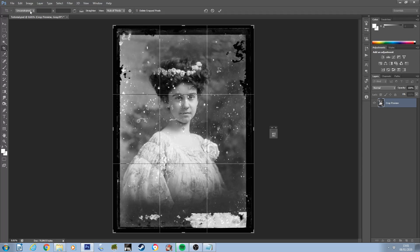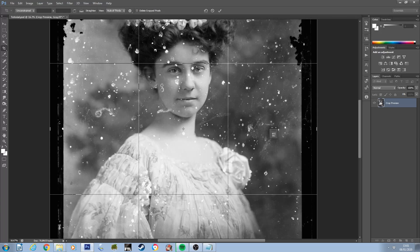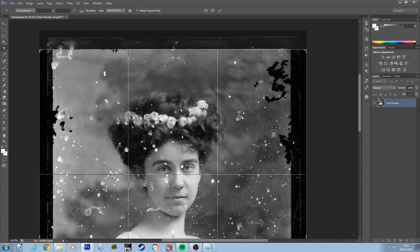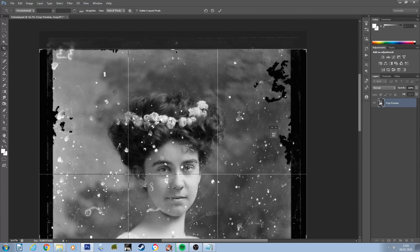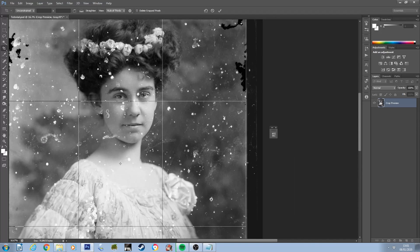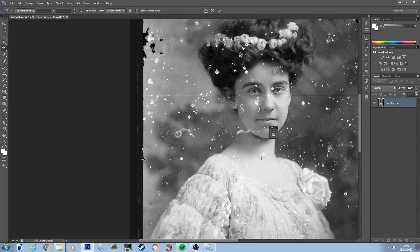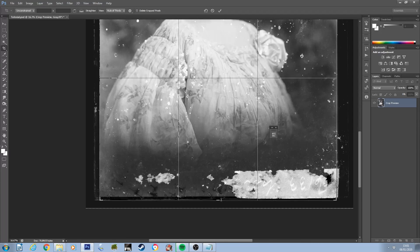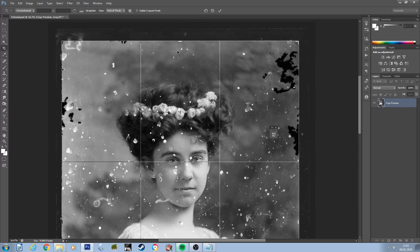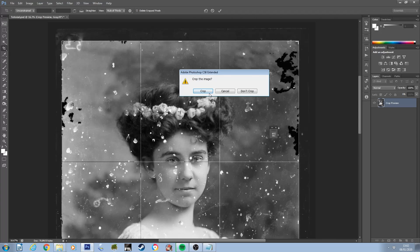So with my crop tool in unconstrained mode I crop my image in to remove the black border that I don't want, and then crop the image.